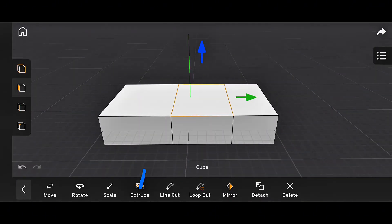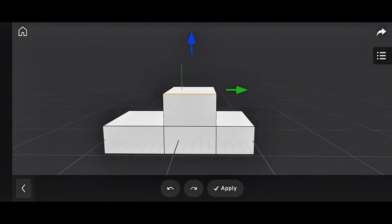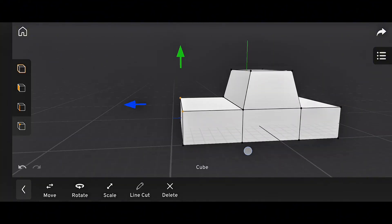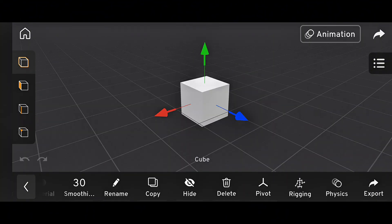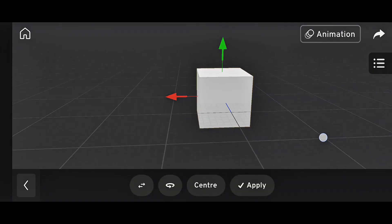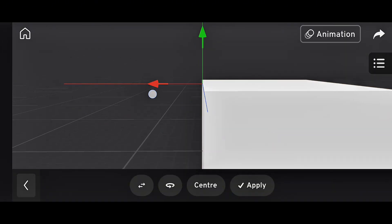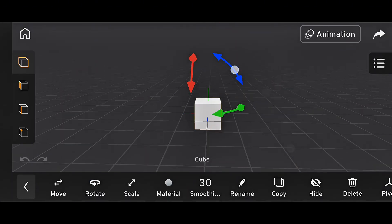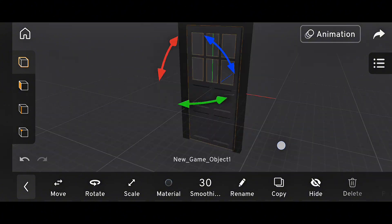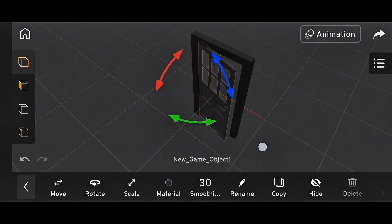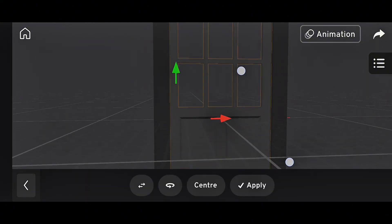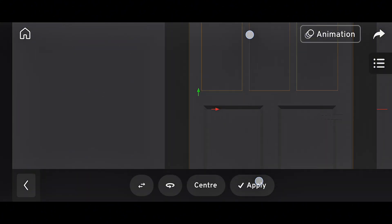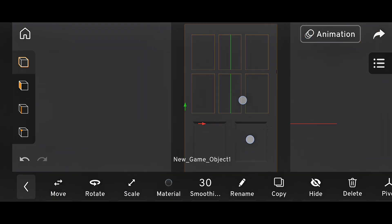Prisma 3D 3.0 introduced several new modeling tools that made the workflow much better. One of the most useful ones is the pivot tool. It allows you to move the pivot point of an object anywhere you want. So if you're animating a character's arm or rotating a door, you can set the exact pivot point to control how it moves. That's something the older version didn't handle very well.